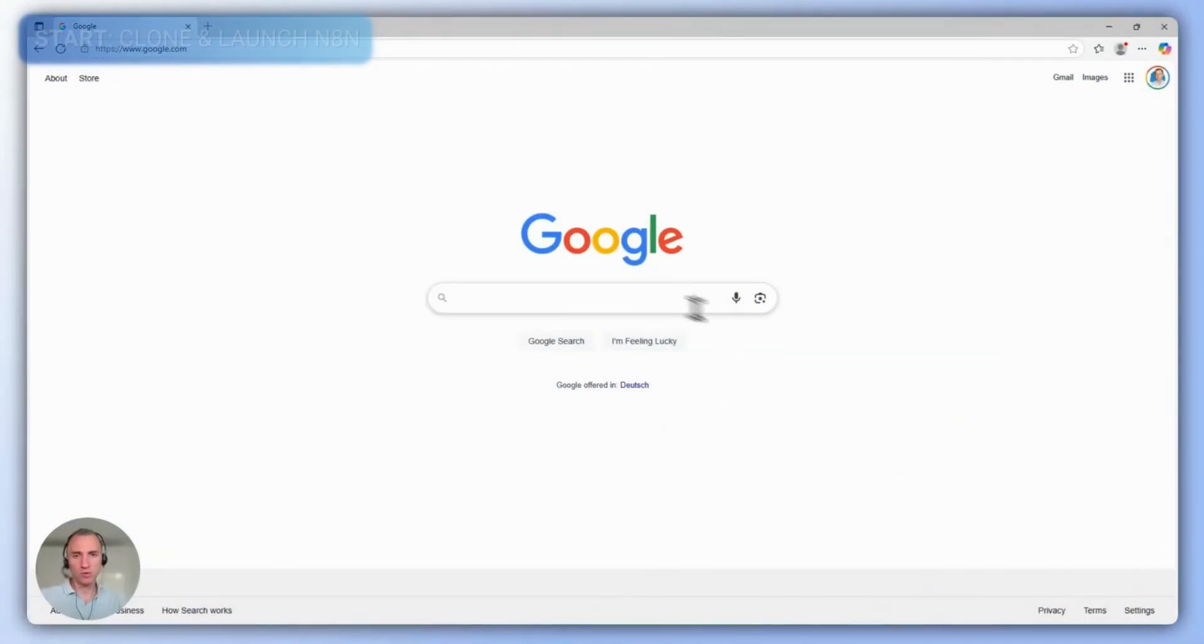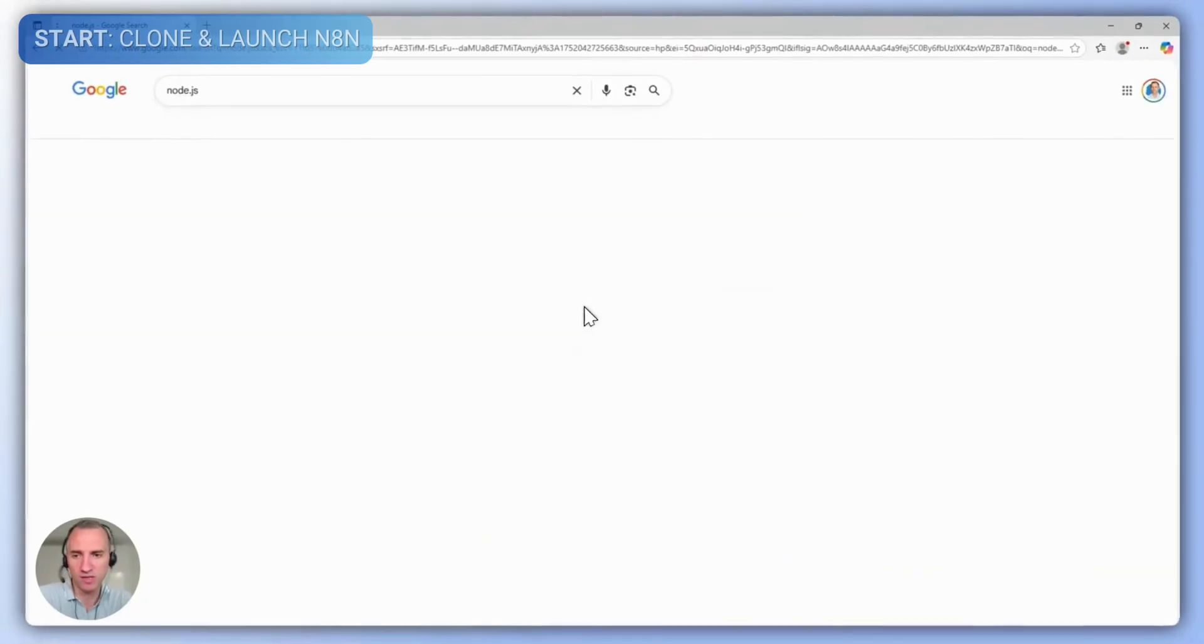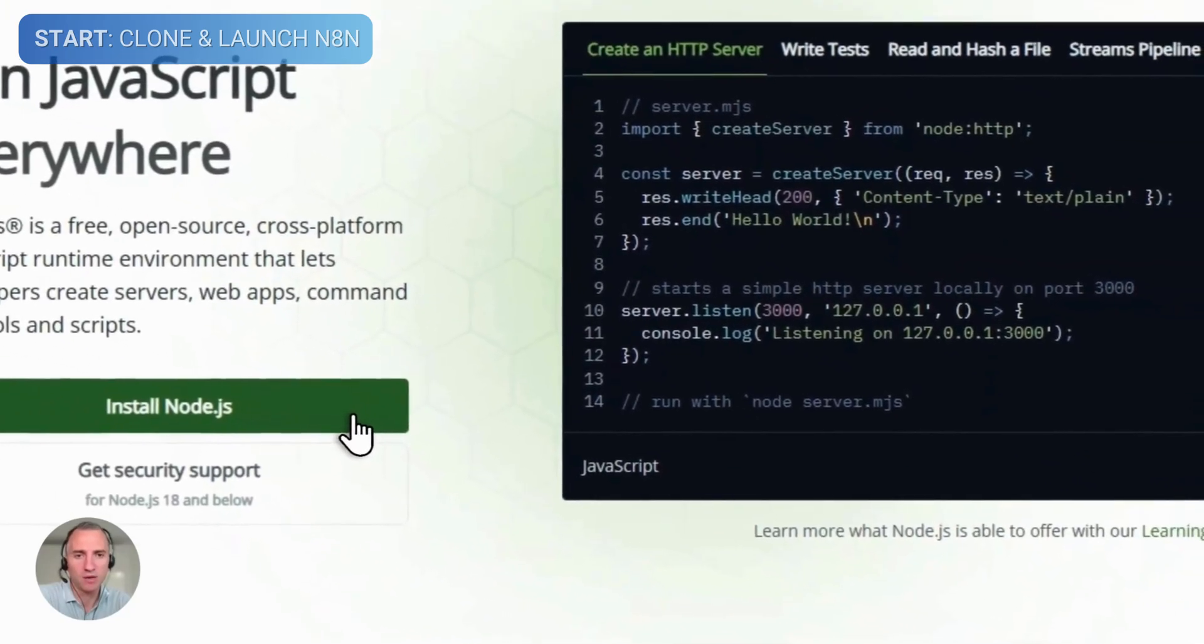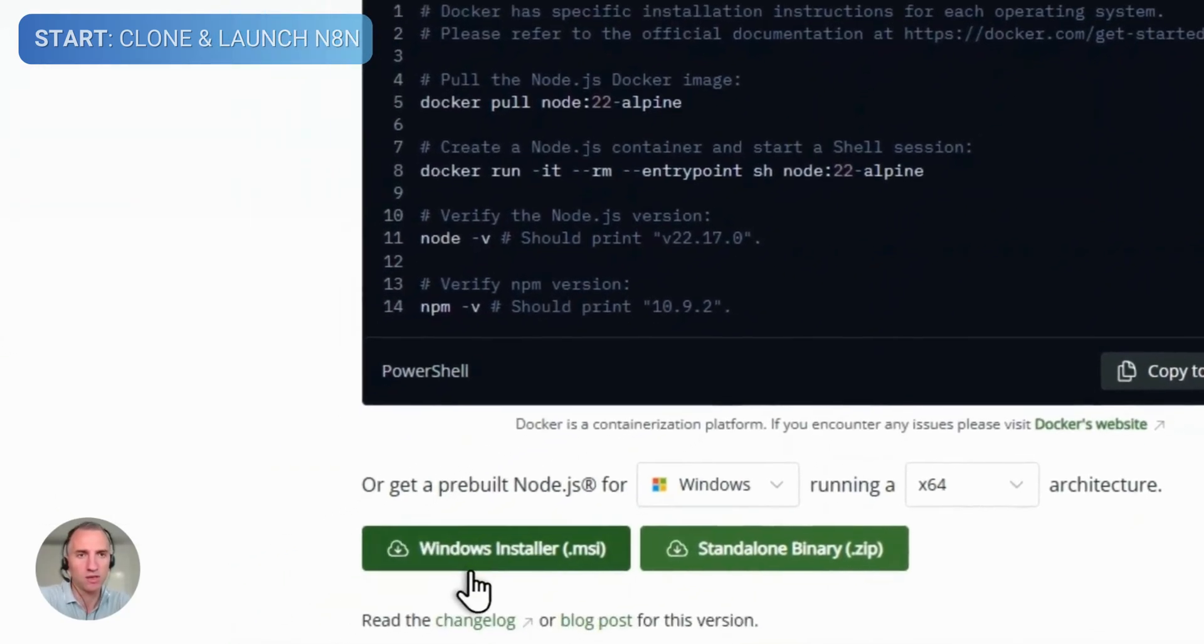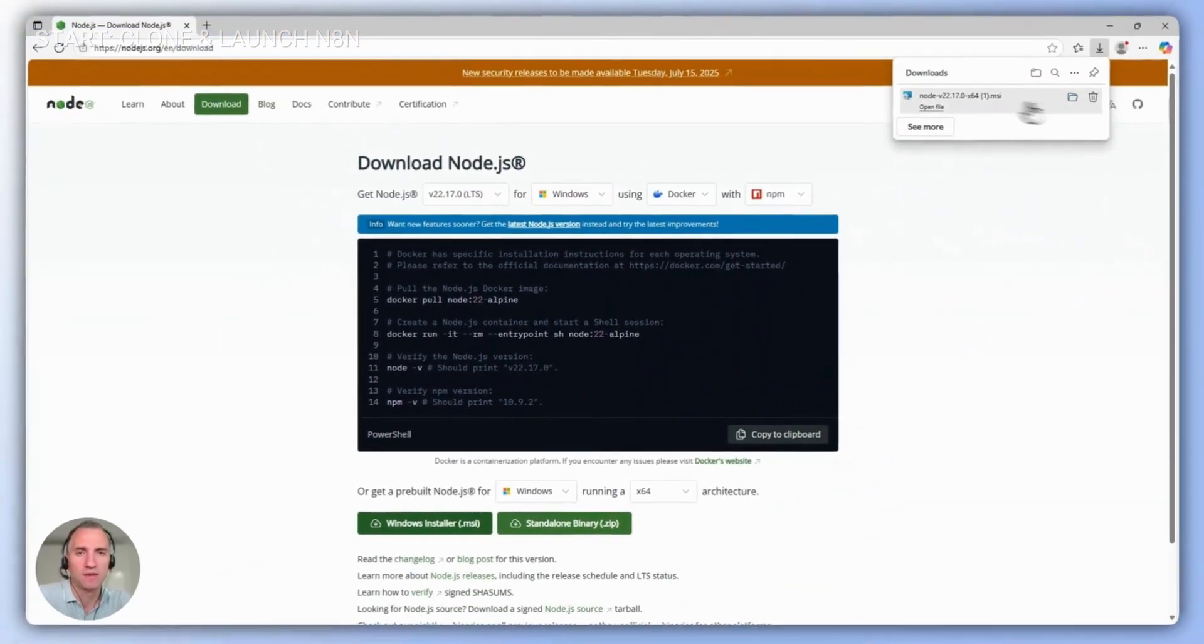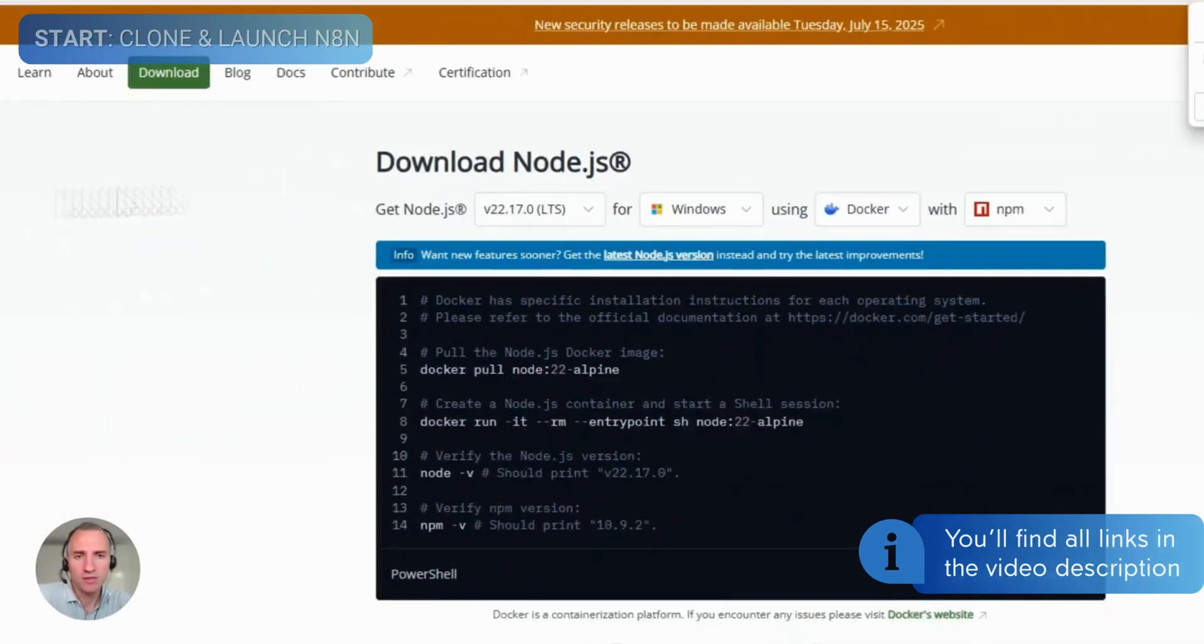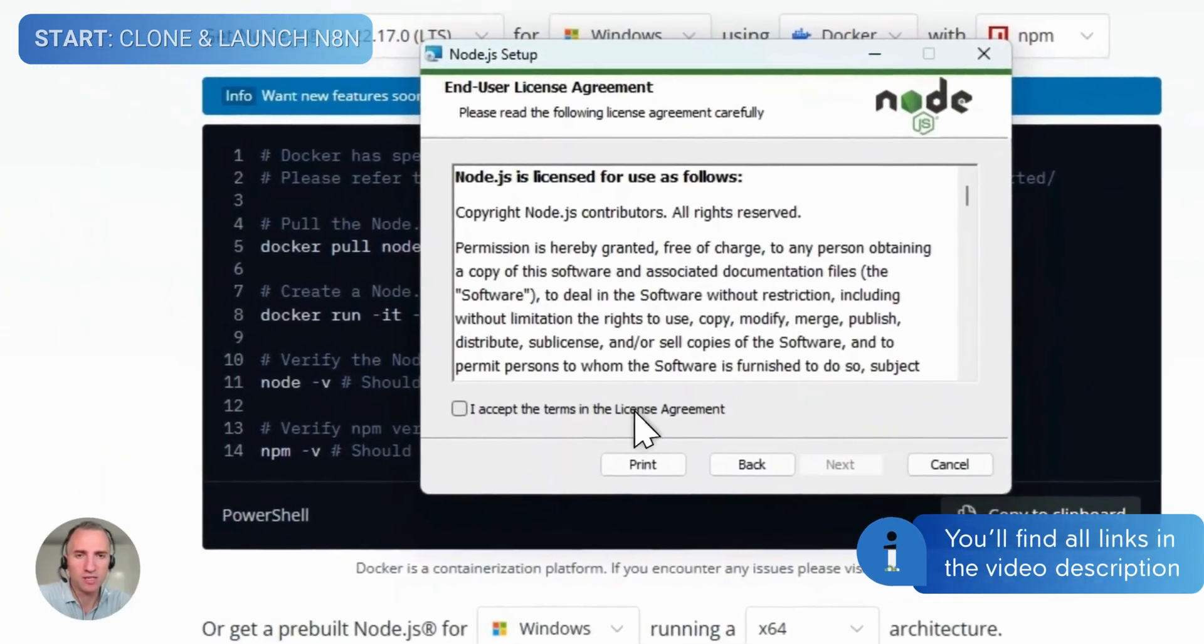To start working with N8N locally on your computer, we need to install Node.js. To do this, let's go to the website and download the installer for Windows, the latest version offered on the site. Install the downloaded file using the default settings.